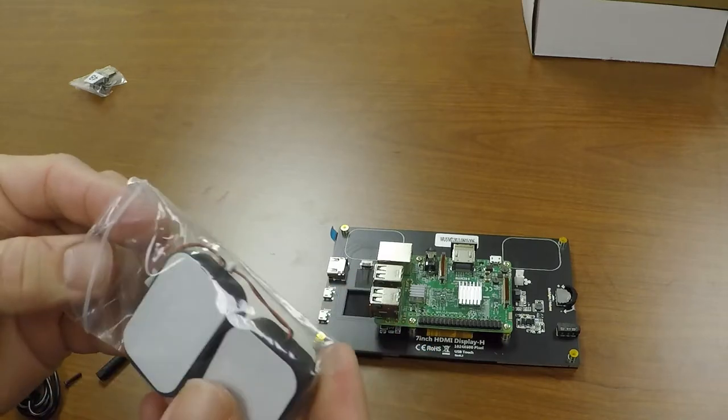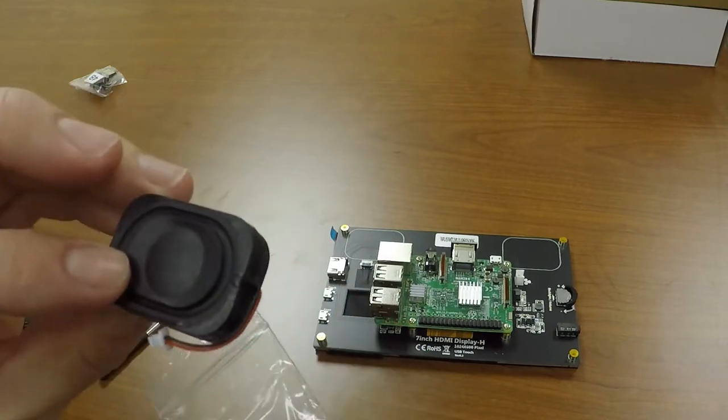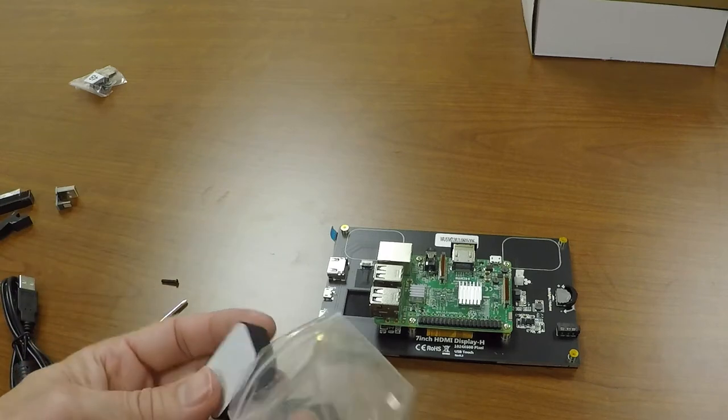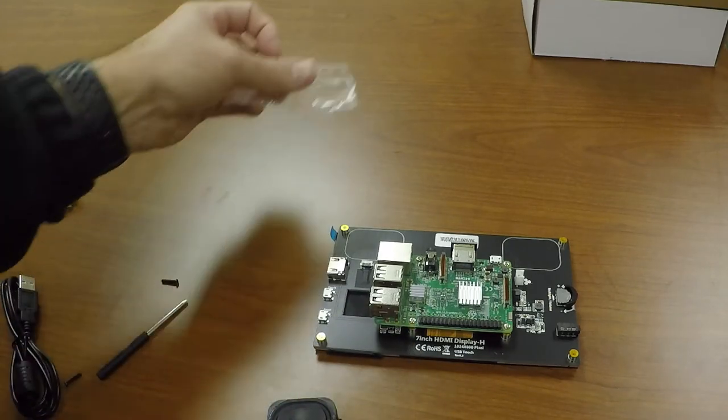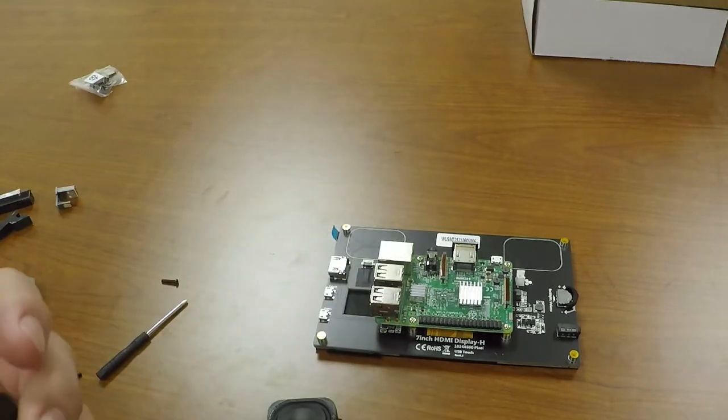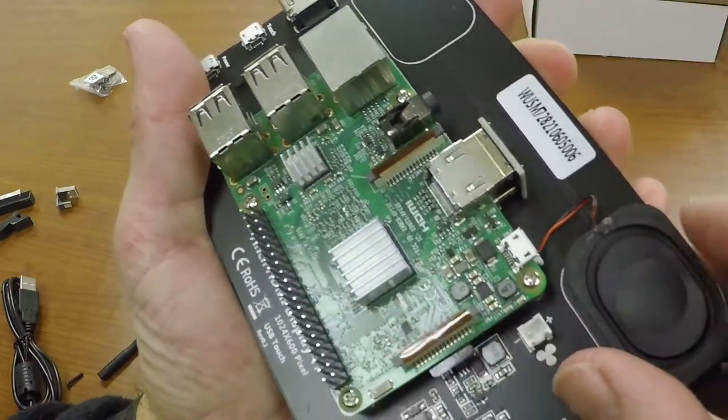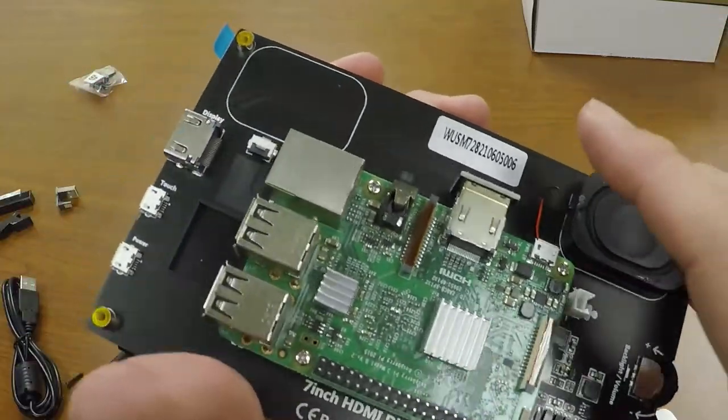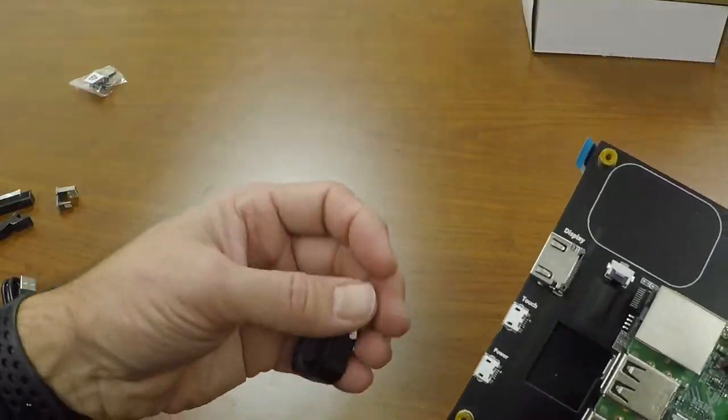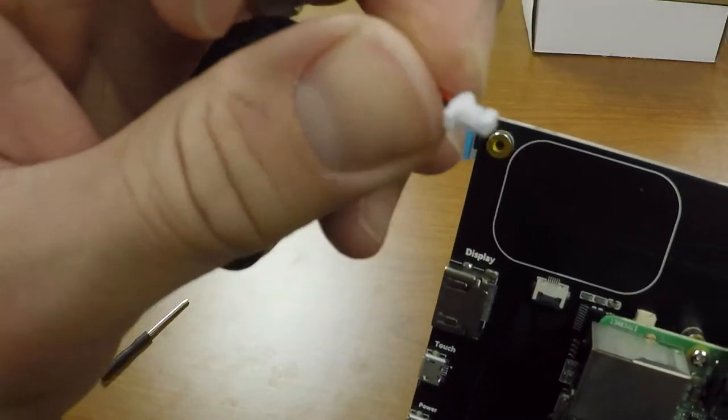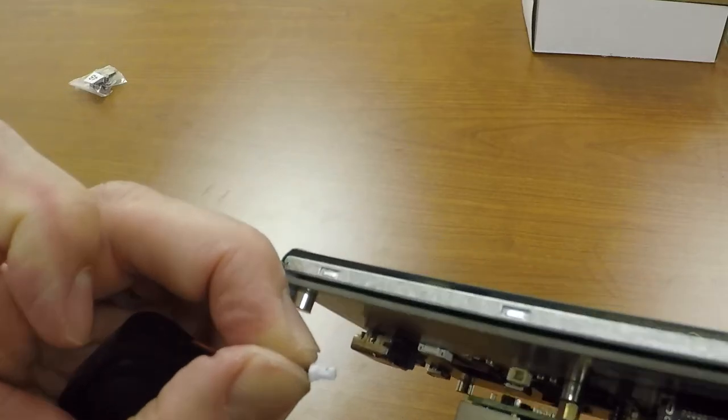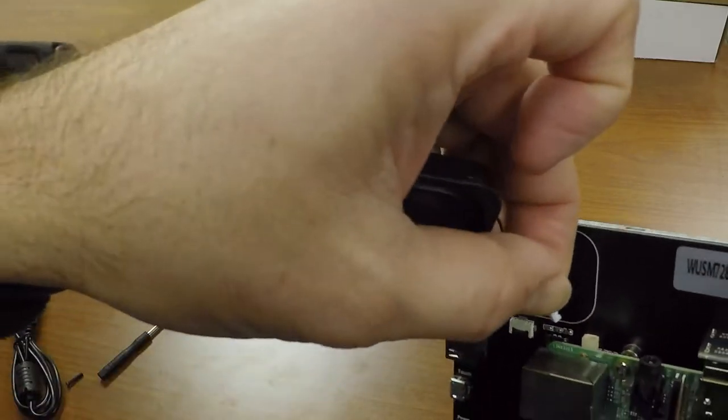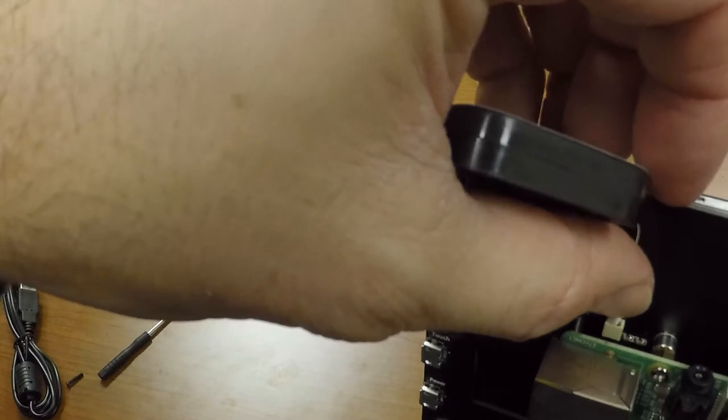Alright, next thing we're going to do is throw on the speakers. You're going to take out your speakers and you can see on the back of them they've got that little adhesive strip, so you're going to uncover that. It doesn't matter which one you use for left and right. Once you get them on, they're just like that. The way you do that is you take this little plug and you've got to work it in just like this.